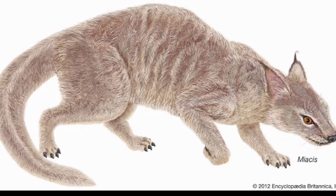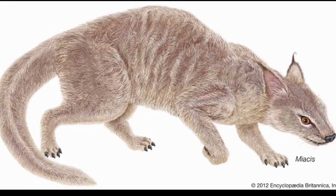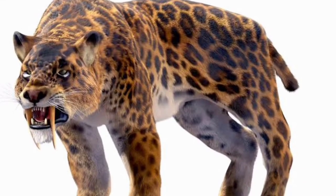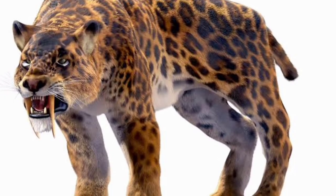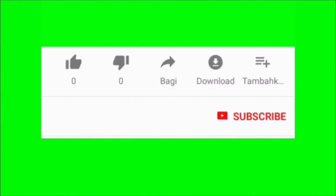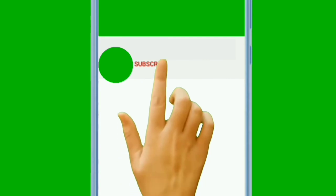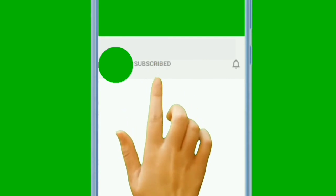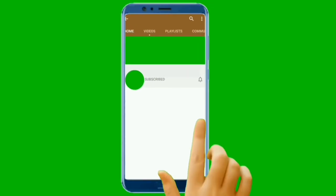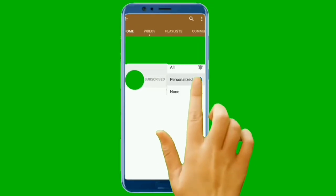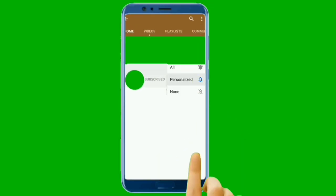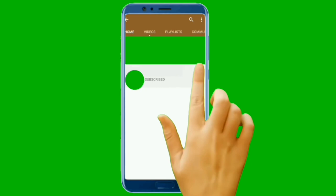We have gotten to the end of this video. If you found value in this video, kindly like this video and share it with your friends. If you are new here, subscribe to this channel and turn on notifications so that you will receive our videos immediately when we upload.